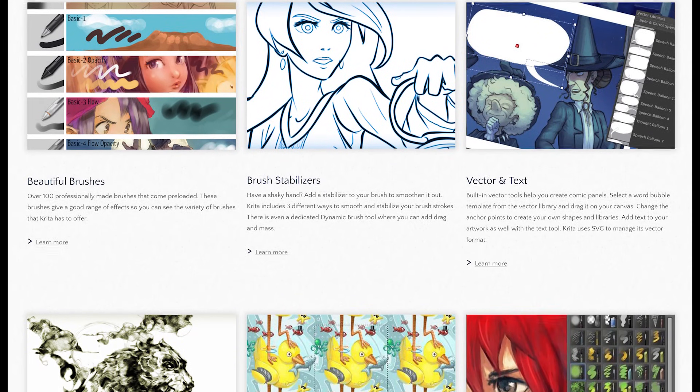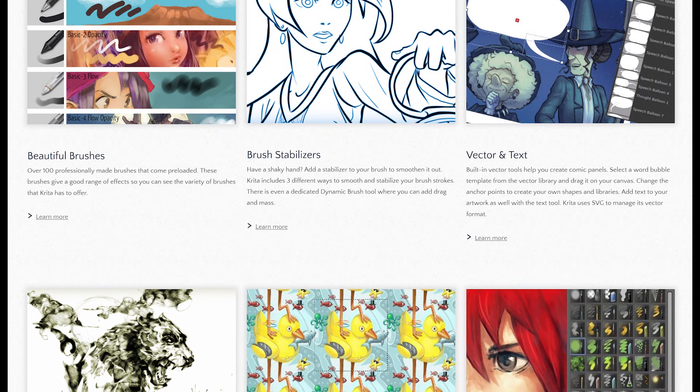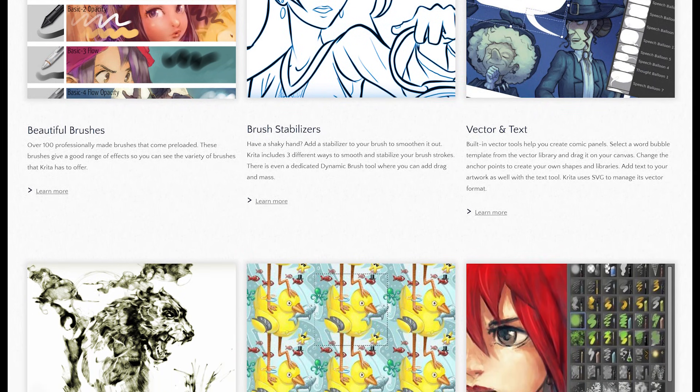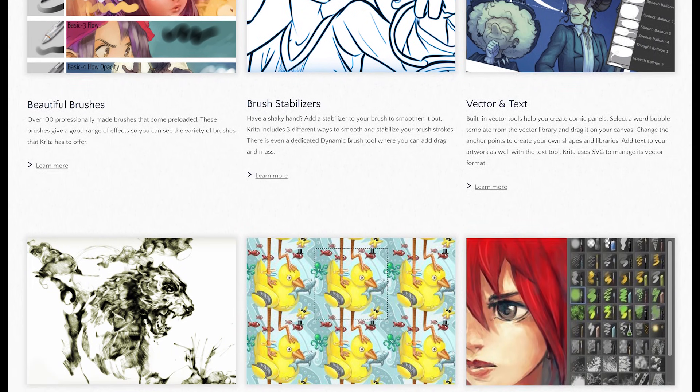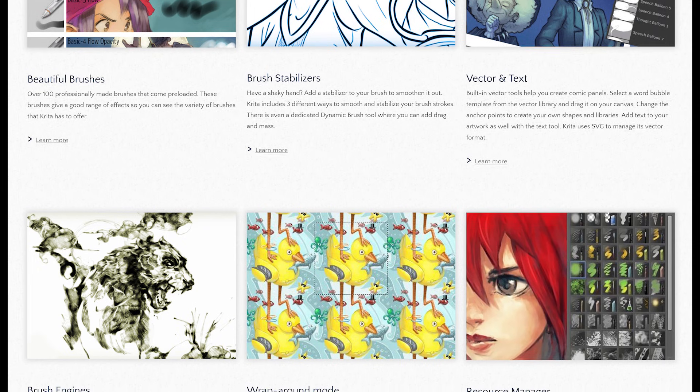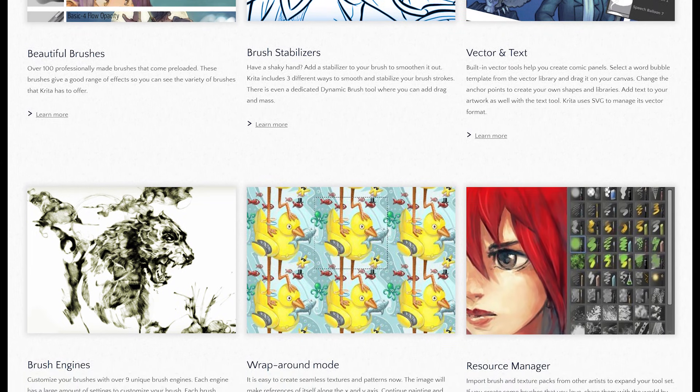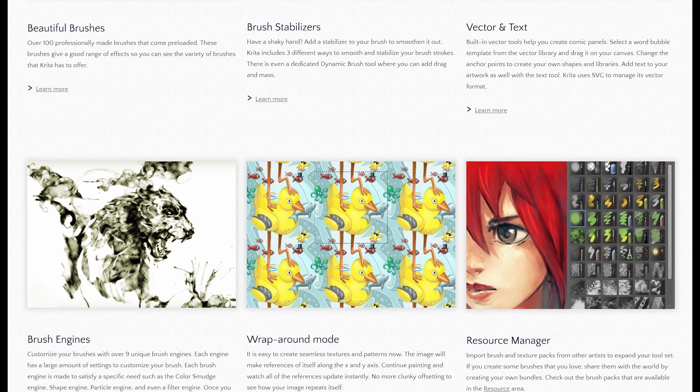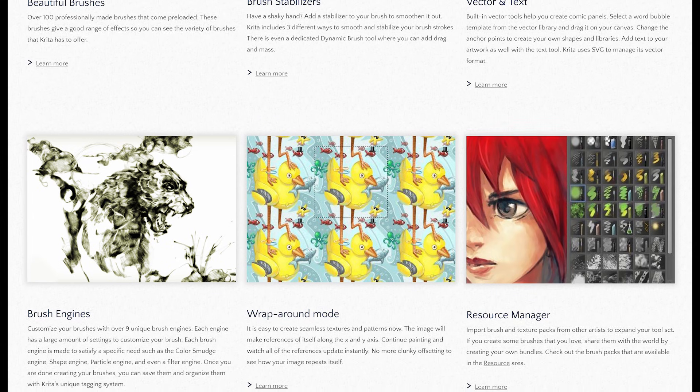For advanced users, it includes more than 100 professionally made brushes built in. There's support for working with layers. Includes vector templates from their library you can use in your projects. And there are tools for masking, special effects, filters, and a whole lot more.